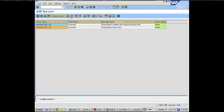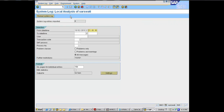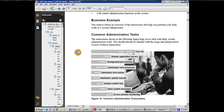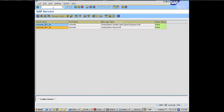The Log is the system log for that particular instance, and we're going to talk about system logs separately. SM21 is the very important transaction for the system log. SM50 shows you all the work processes.